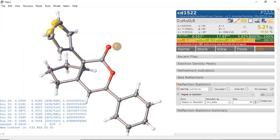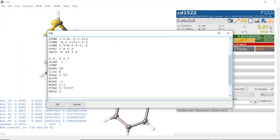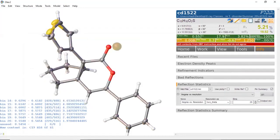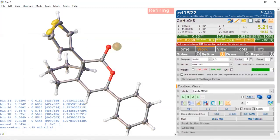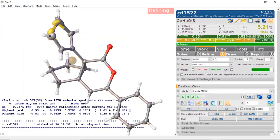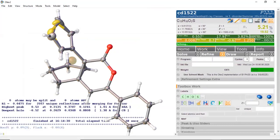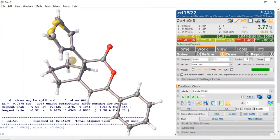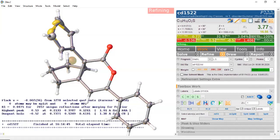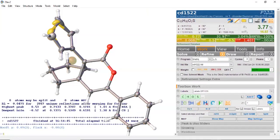I'm going to omit from 55 degrees and higher. Let me update my formula. To omit data, go to Edit Instructions — there are many ways to omit data, this is just one way. We go: OMIT -3 55. Now go to Work and Refine. We're omitting some of that high-angle, weak, not-very-good data. We're now down to 16.5%. With copper radiation you don't have this problem, because even at high angle the data diffracts strongly, so you don't have to omit much.